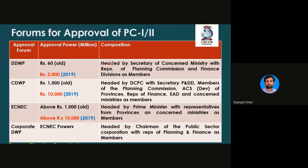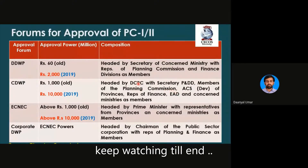In this section, the last column shows the composition of each forum. DDWP is headed by the Secretary of the concerned ministry — whichever ministry the project belongs to, its secretary heads the DDWP. It also has representatives of the Planning Commission and Finance Division as members. CDWP is headed by the Deputy Chairman of the Planning Commission, with the Secretary of Planning and Development Department and members of the Planning Commission.